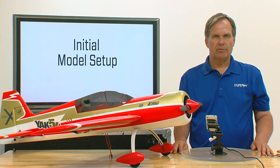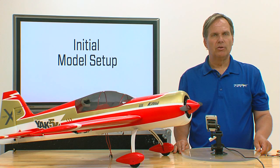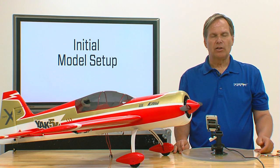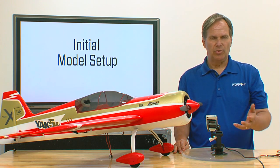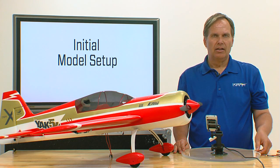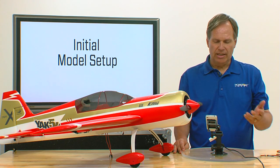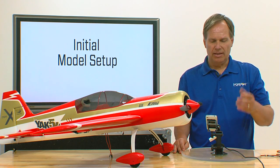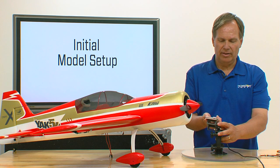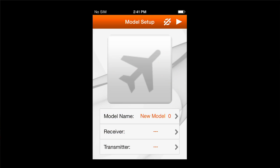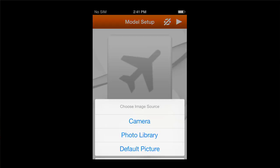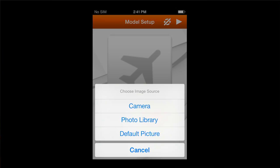The first thing this screen allows you to do is take a photograph of your model, which will be displayed on the screen so you can easily identify the model. Let's select the screen on top — I can either go to the photo library, use a default picture, or cancel.